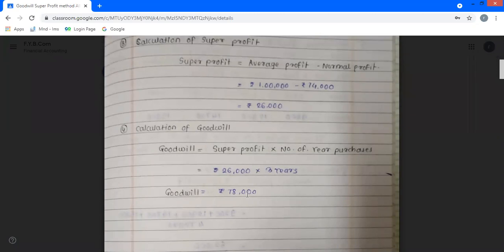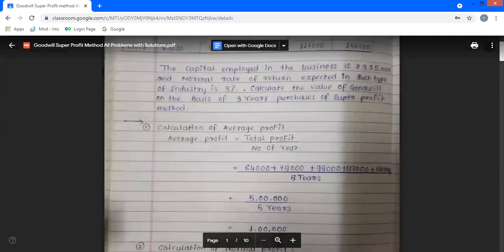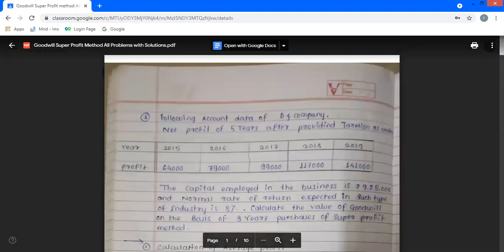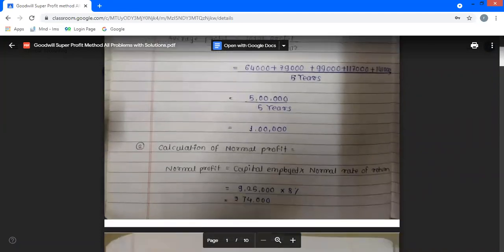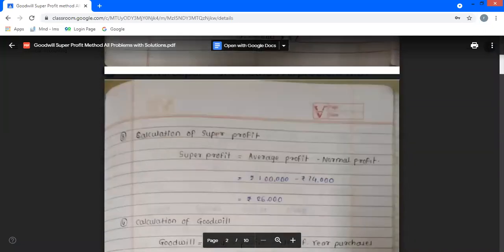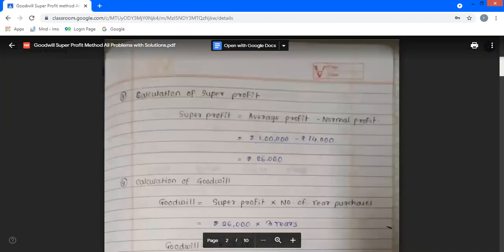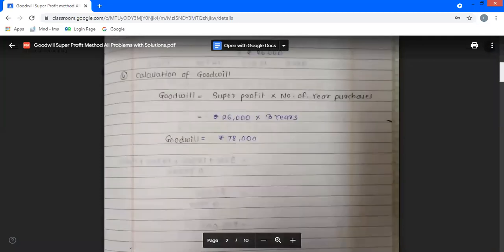Goodwill result is 88,000. Super profit method Problem 1 solved in 4 steps: first step — calculate average profit; second step — calculate normal profit; third step — calculate super profit (29,000); and last step — calculate goodwill using number of years purchase. Goodwill comes to 38% (Rs. 38,000 approximately). The first problem is solved.